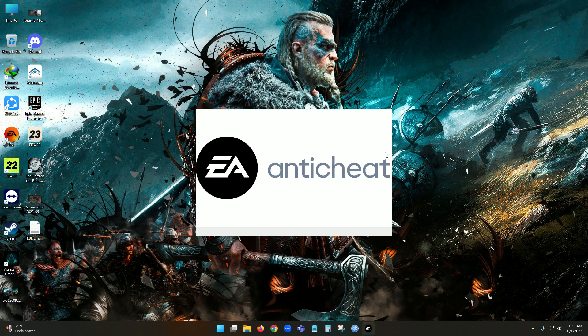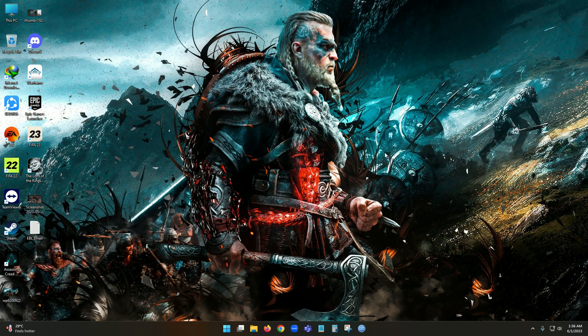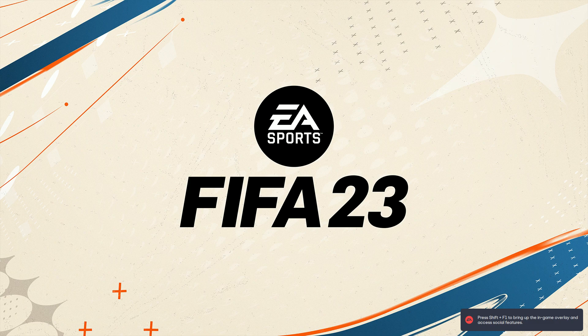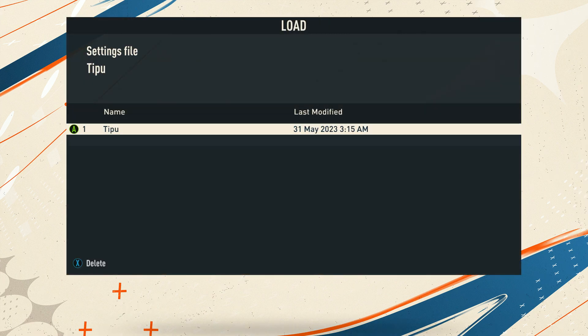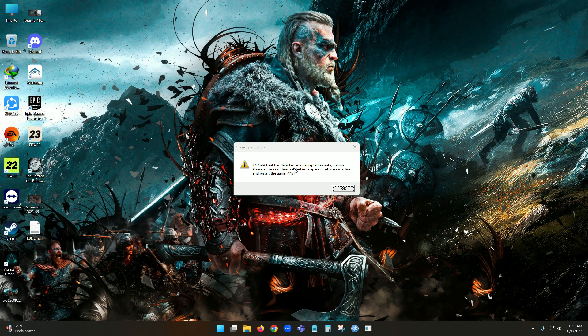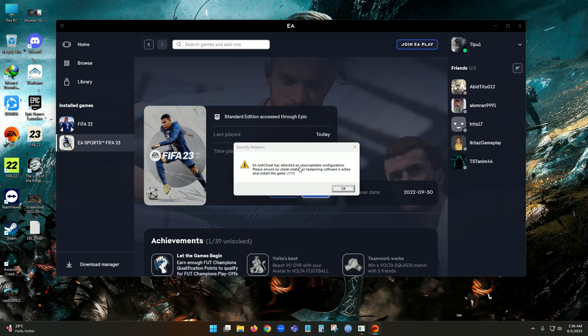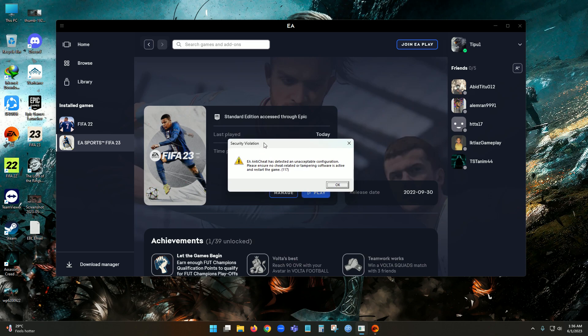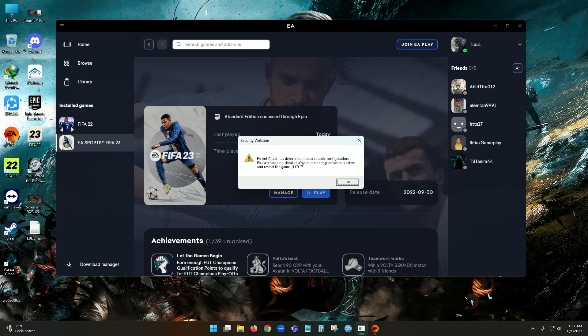So the EA Anti-Cheat — you guys already know EA introduced a new thing called EA Anti-Cheat, and for FIFA 23 you have to install it on your PC. It is starting now. At this point it looks like it's starting quite perfectly. But here is the issue — you can see it started the game and there is a notification called 'Security Violation'. It says EA Anti-Cheat has detected an unexpected configuration. Ensure no cheat-related or tampering software is active and restart the game. The error code is 117.